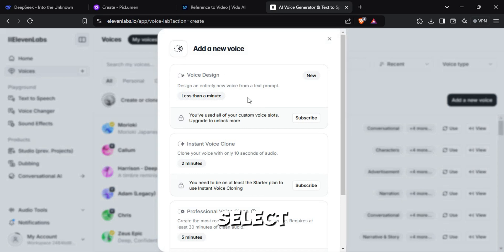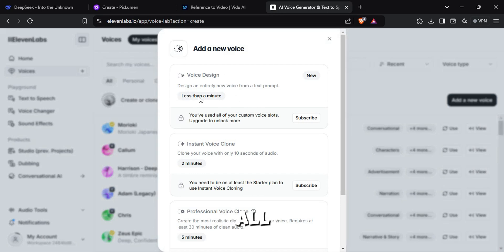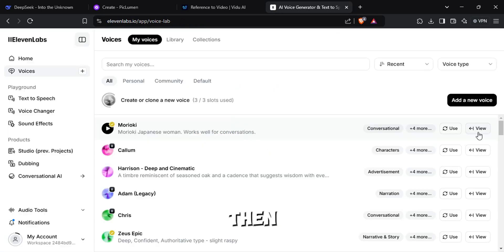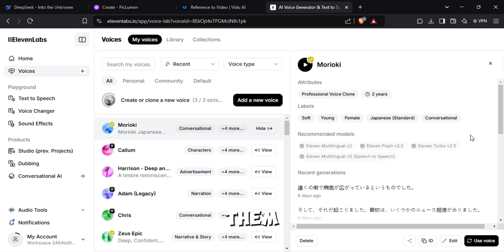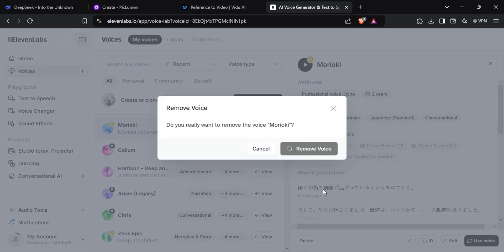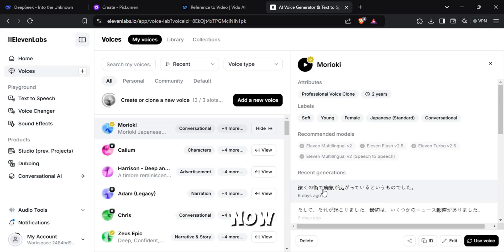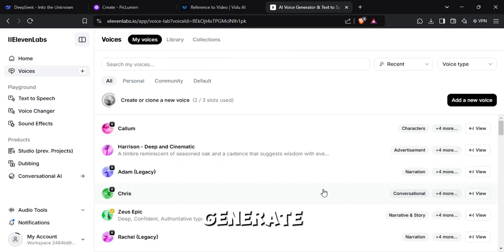Now select Voice Design. If it says you have used all of your voice slots, then find those voices and remove them. Now you should be able to generate new voices.